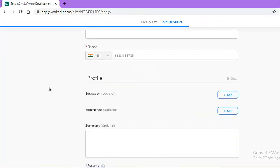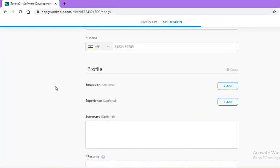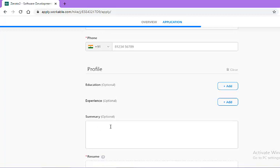After that, a profile section with education, experience, and summary. These three parts are optional, but I suggest you please fill this summary part and mention why you are fit for this particular role so that you may become a standout performer from the rest of the crowd.